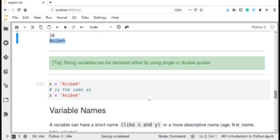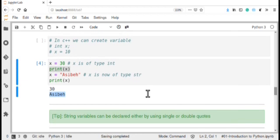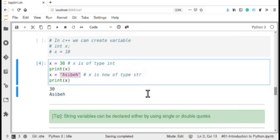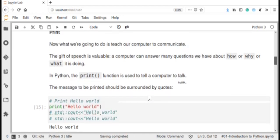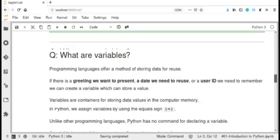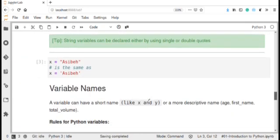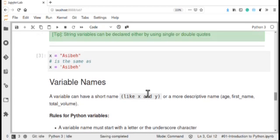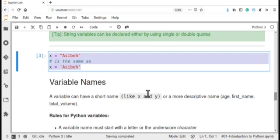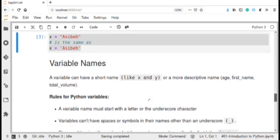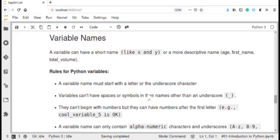We can change the variable value by assigning different types of data. Another important thing to consider is that when declaring a string variable, it can be declared using either single or double quotes. Here we used double quotes, but we can also use single quotes — as discussed in the previous tutorial. There is no difference between single quote and double quote in Python.